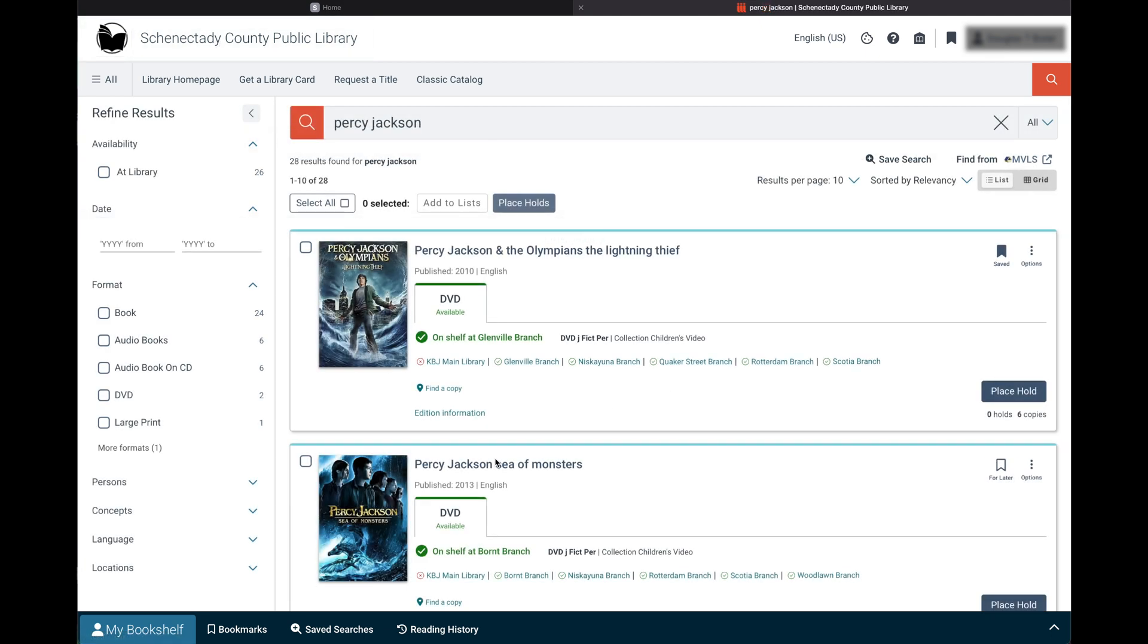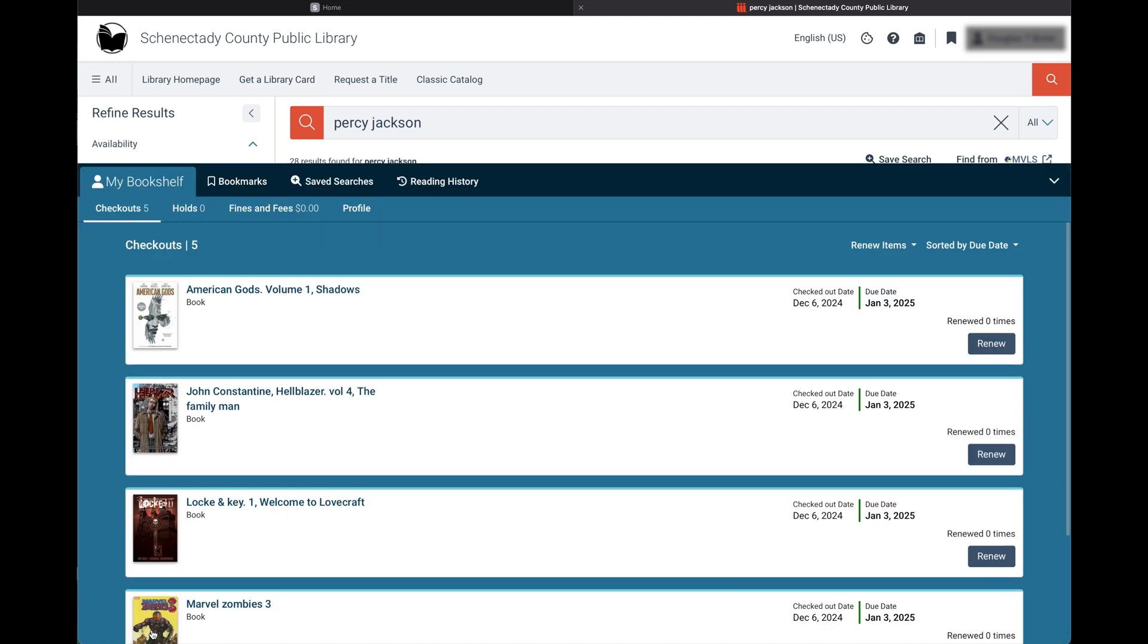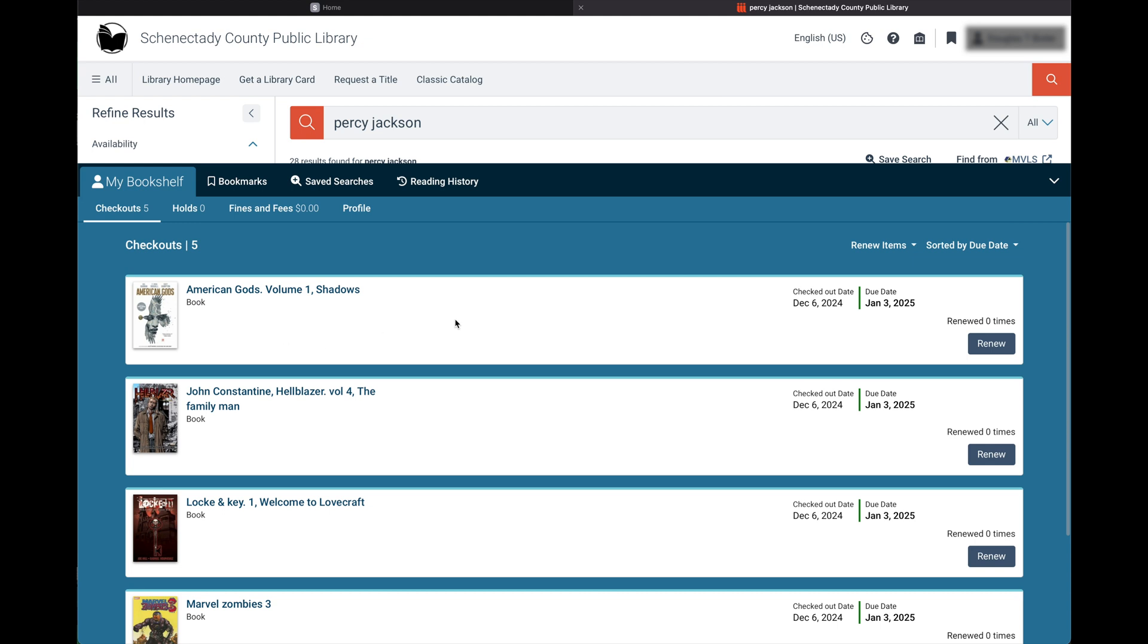Renewing your materials has become even easier than before. Simply go down to the my bookshelf tab in the ribbon at the bottom of the screen. Under checkouts, you will see all the items that are checked out on your account. Click on the renew items drop-down menu. You will see three options: